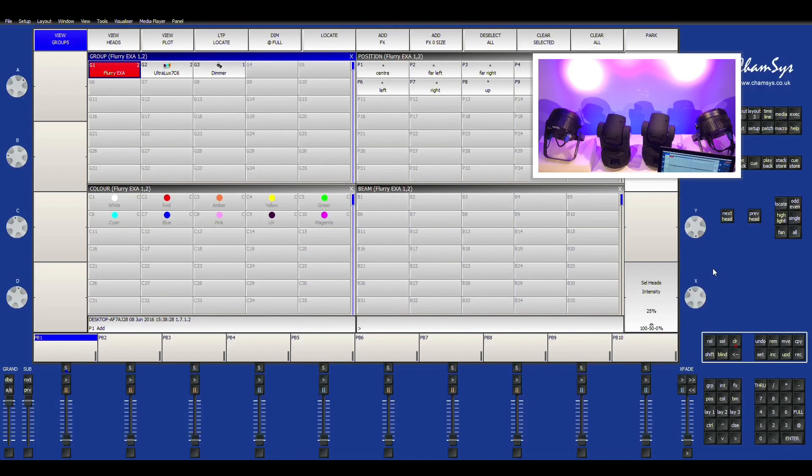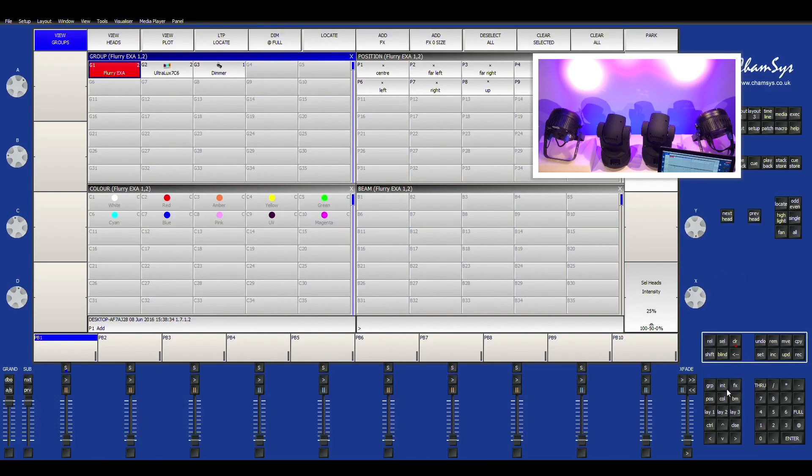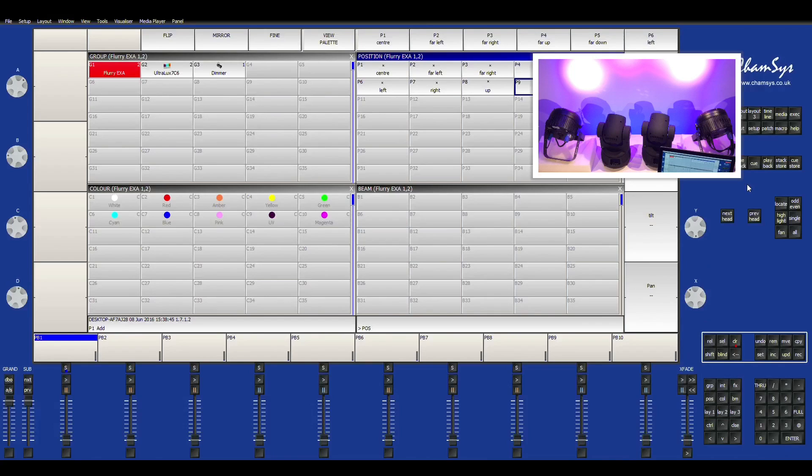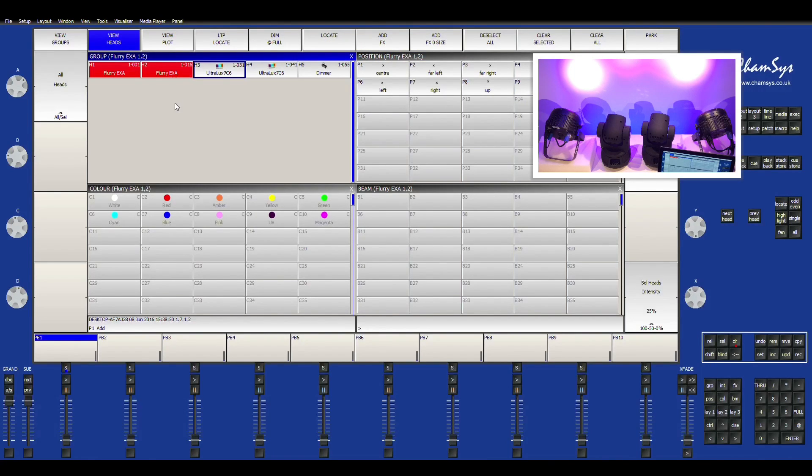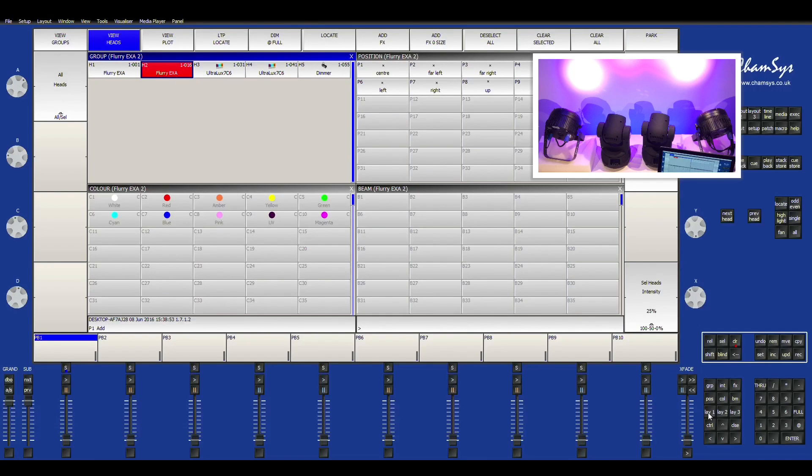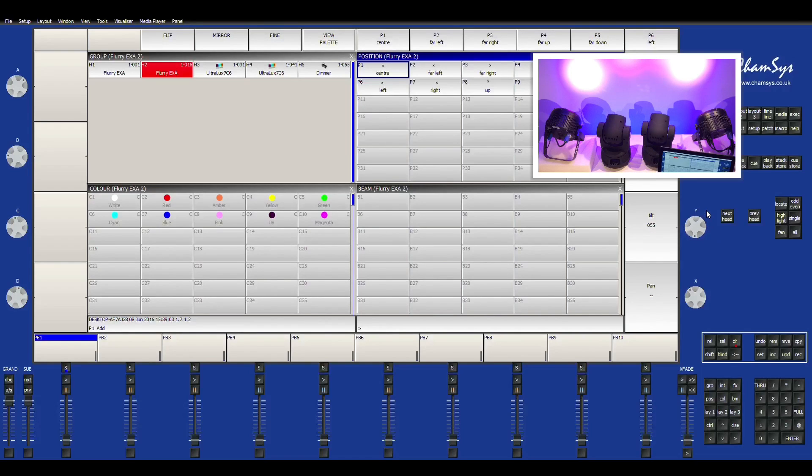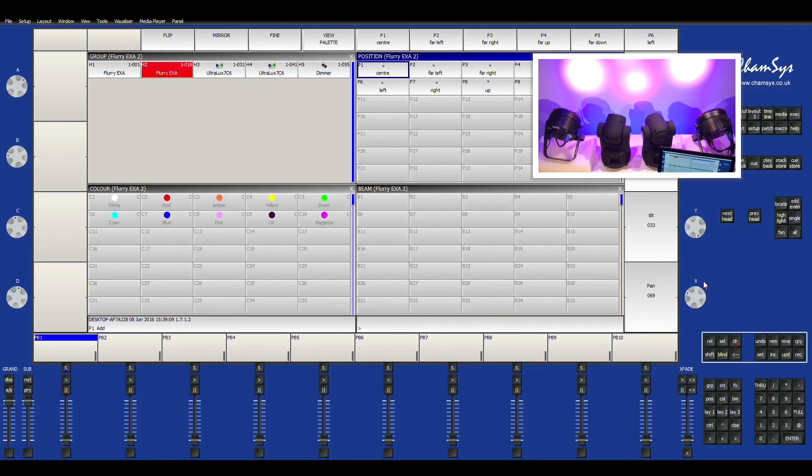Now we're going to show you how to move the moving headlights around. So we can go to POS down at the bottom, which is the position. And you notice it highlighted the position box in the palette. But for right now we'll just go ahead and just grab one light and go to the positions. And right here we have the tilt and the pan. So we'll just go ahead and just move that individually. And just move the tilt to wherever I need it to go to match what I need.